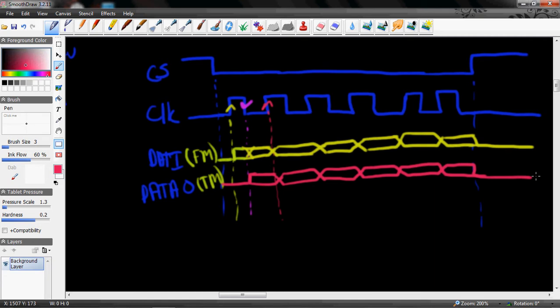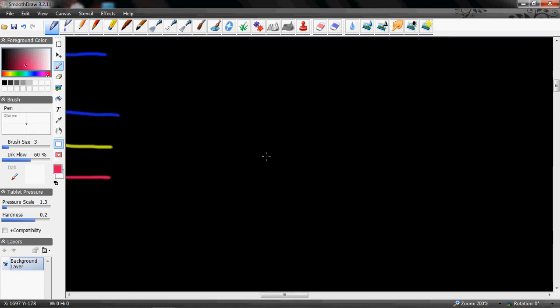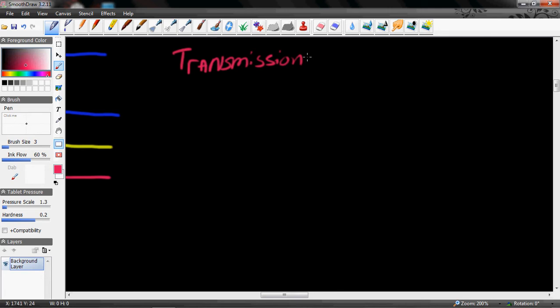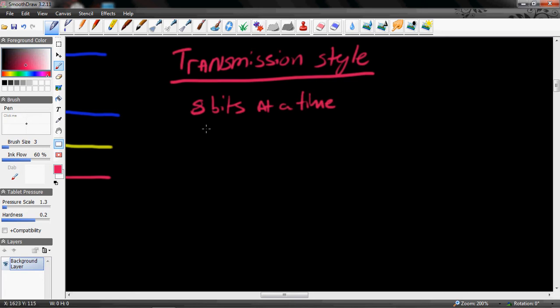And now the width of the cycle will transmit eight bits at a time. So the transmission protocol, we will say, or style, we'll call it style for now just for the heck of it. So we're going to transmit eight bits at a time, and the most significant byte, or the MSB, goes first.